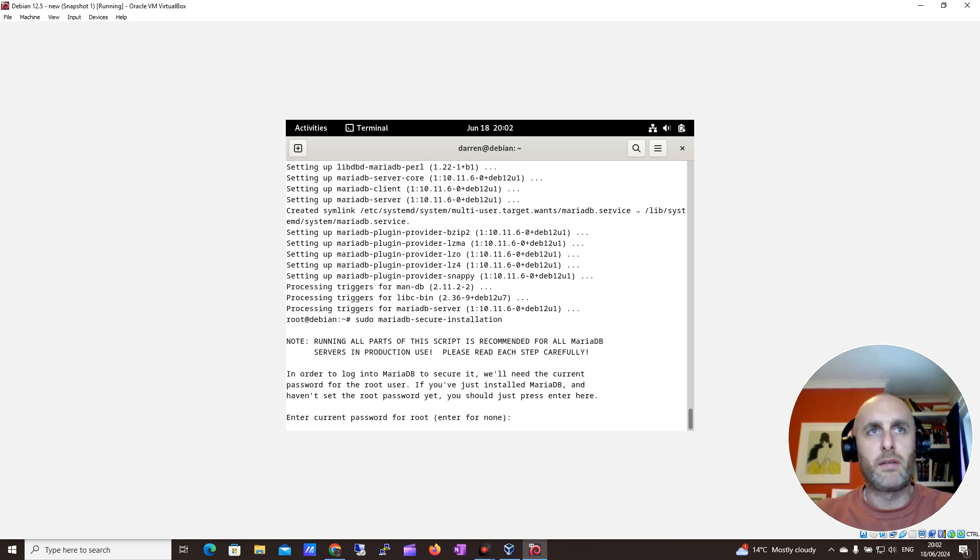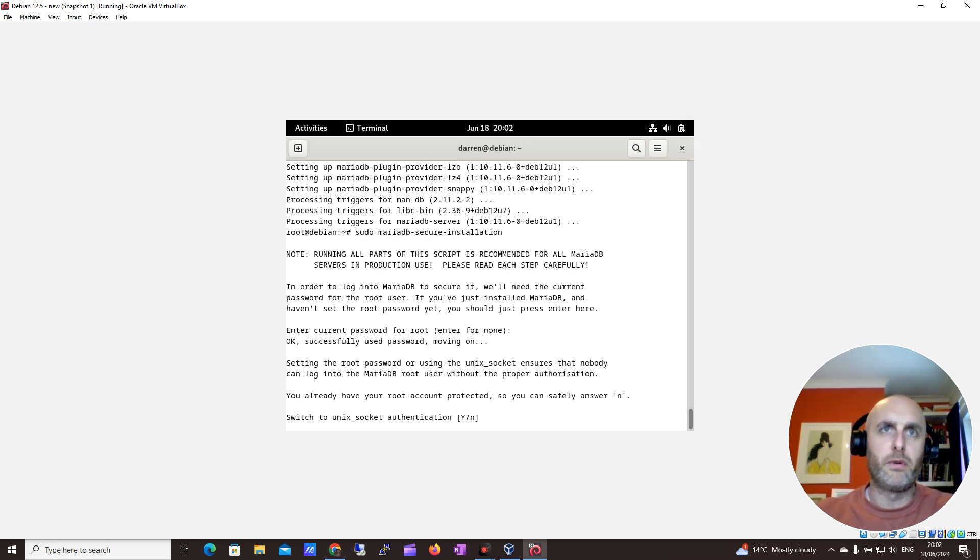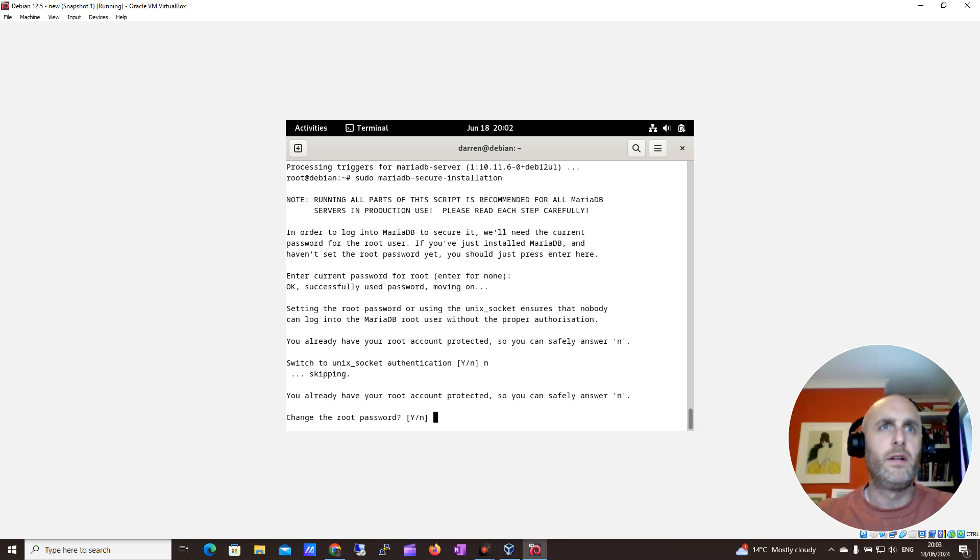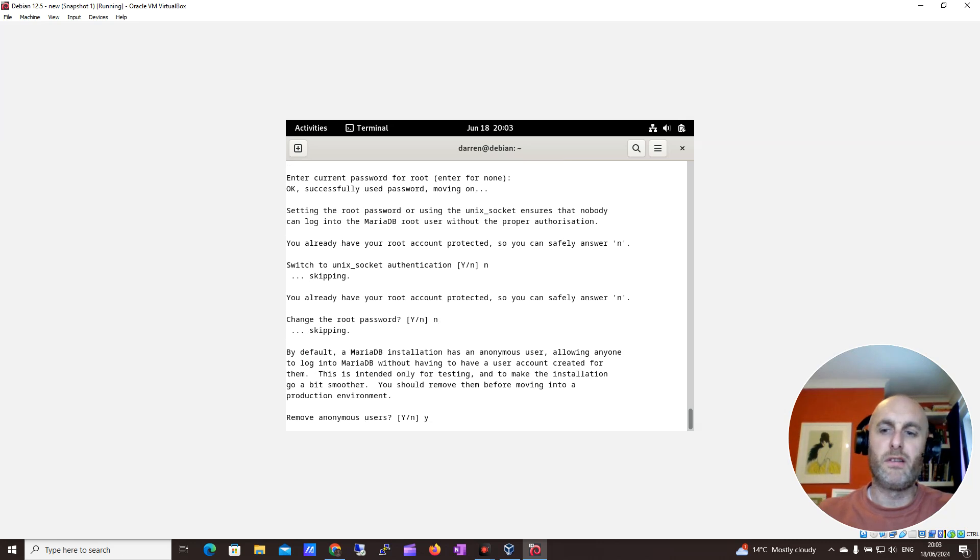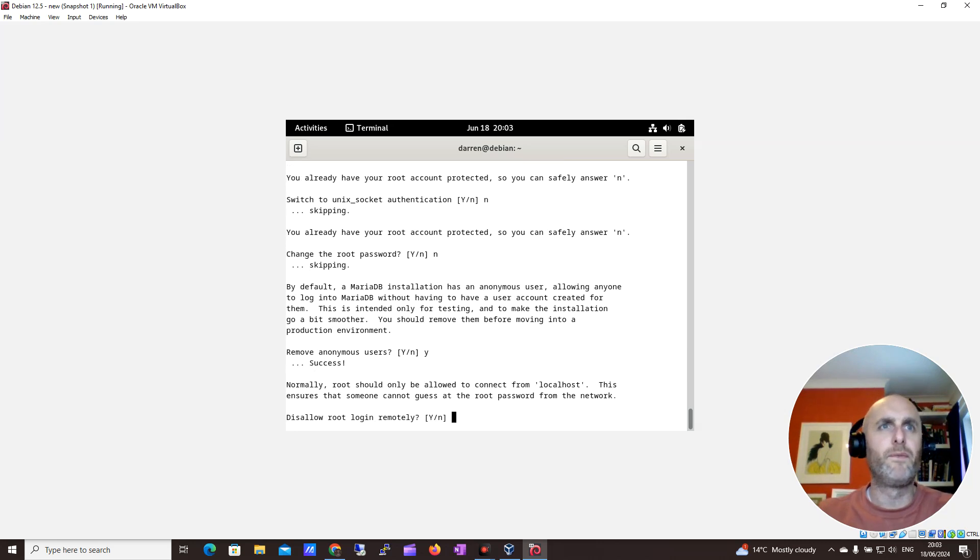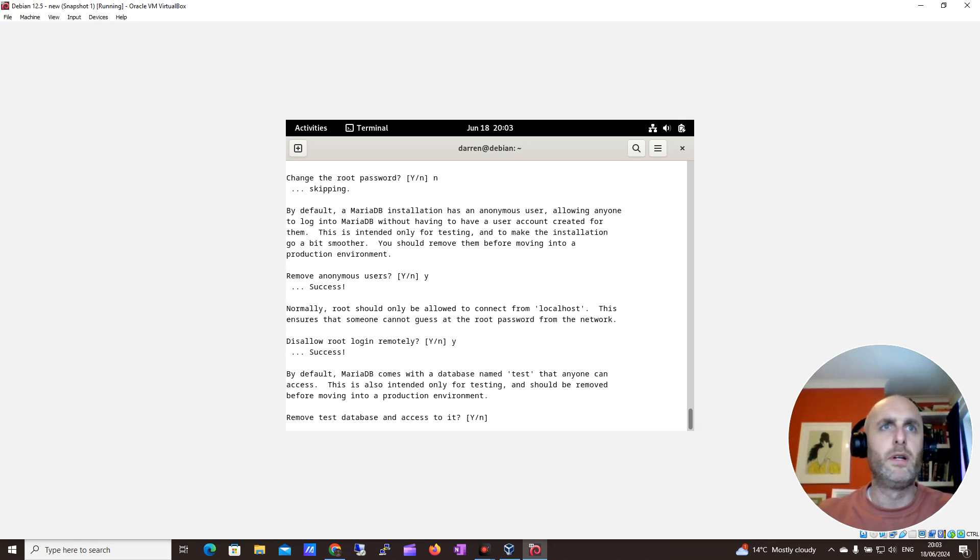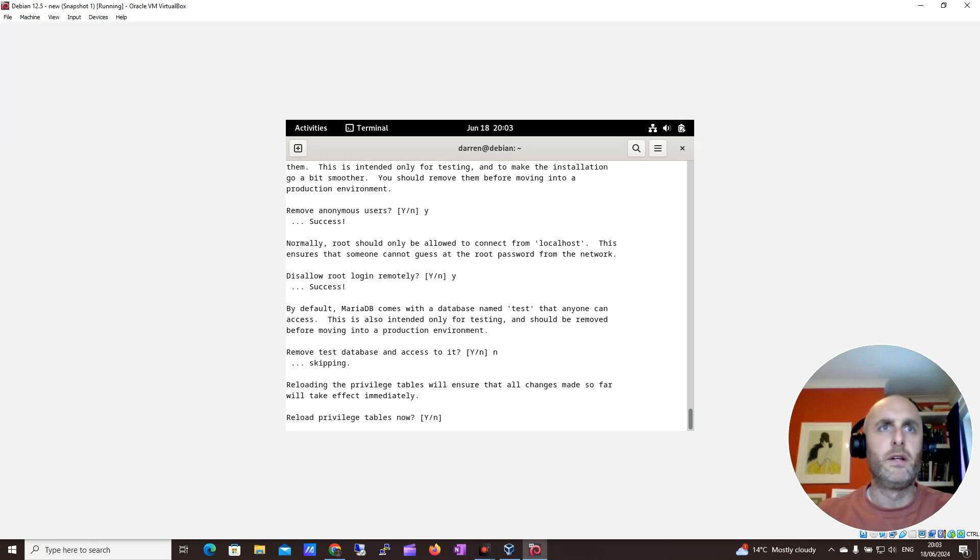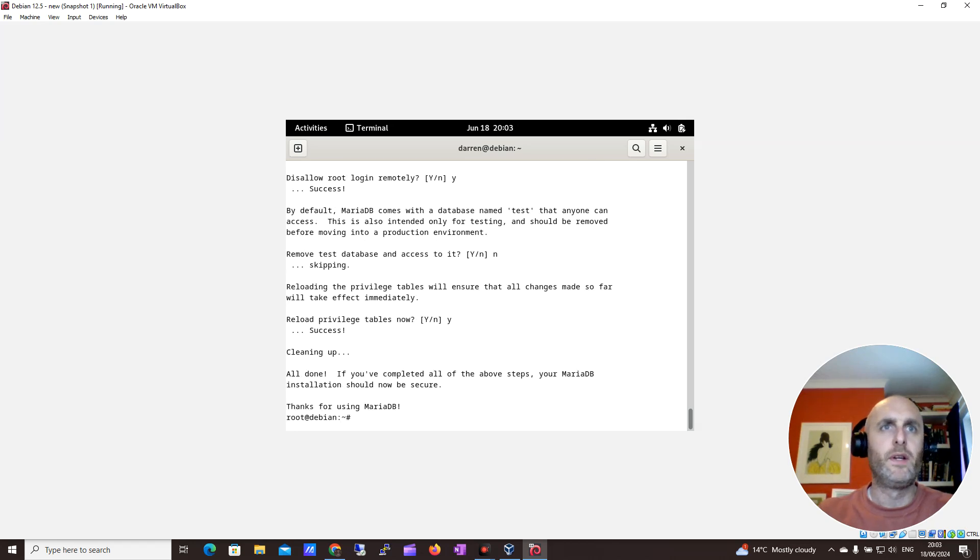It's going to ask about setting a current password. It'll say none. You already have a root account, yes that's fine. Change the root password? No, it's fine. Remove anonymous users? Yeah, I want to do that. Disallow root login remotely? Yes. Leave the test databases? No, I'll leave them there. Reload privilege tables? Yeah, let's do that. Okay, cool. We've done our secure setup.